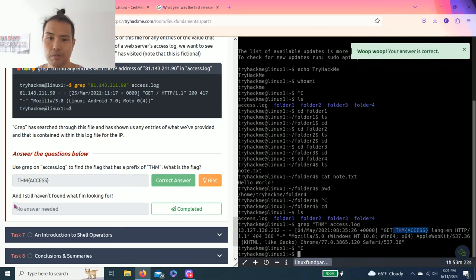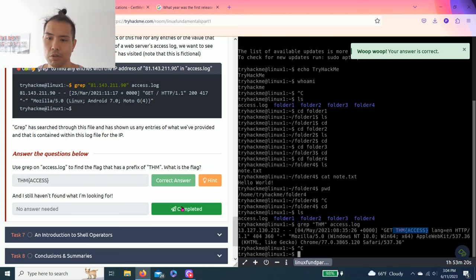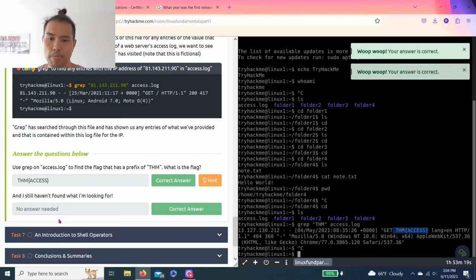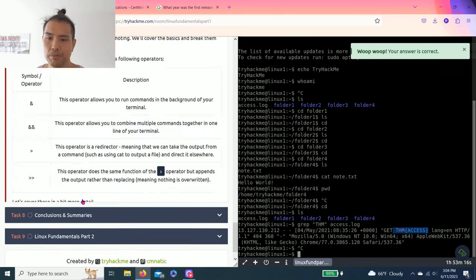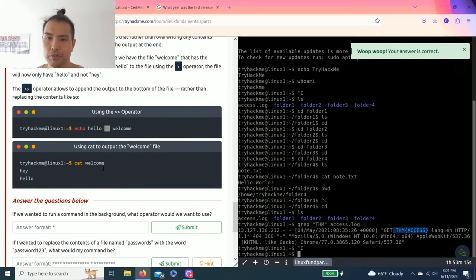Nice. And I still haven't found what I'm looking for, complete. Let's go, task seven, introduction to shell operators.